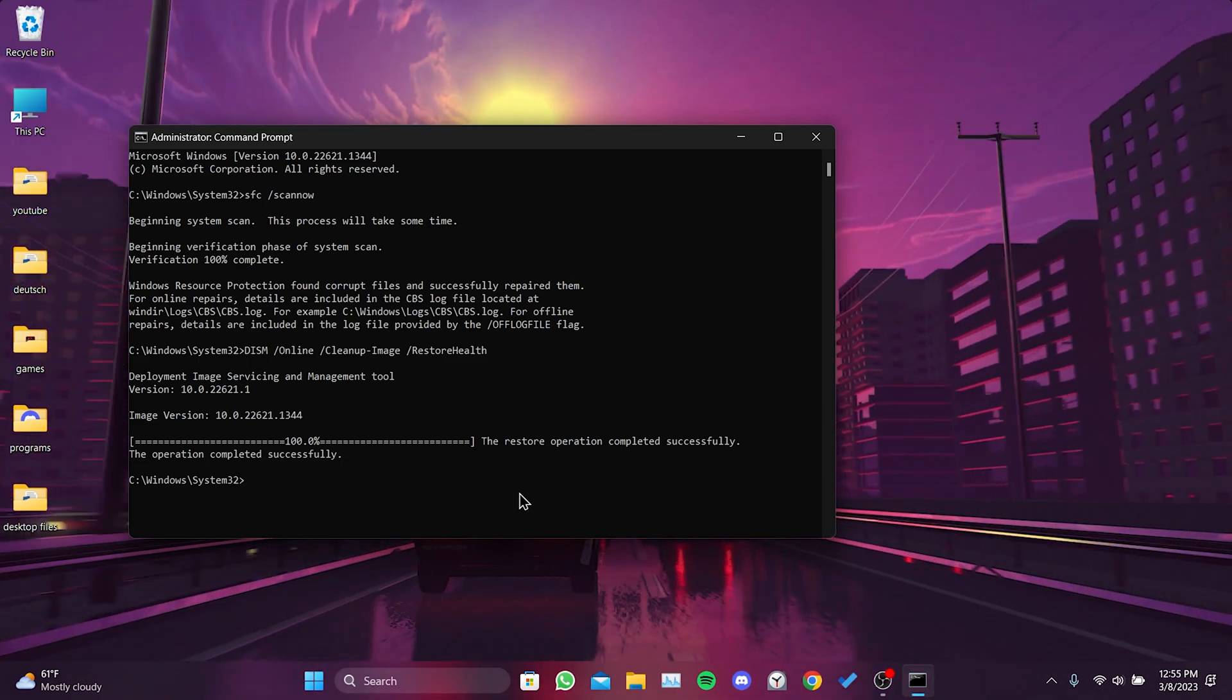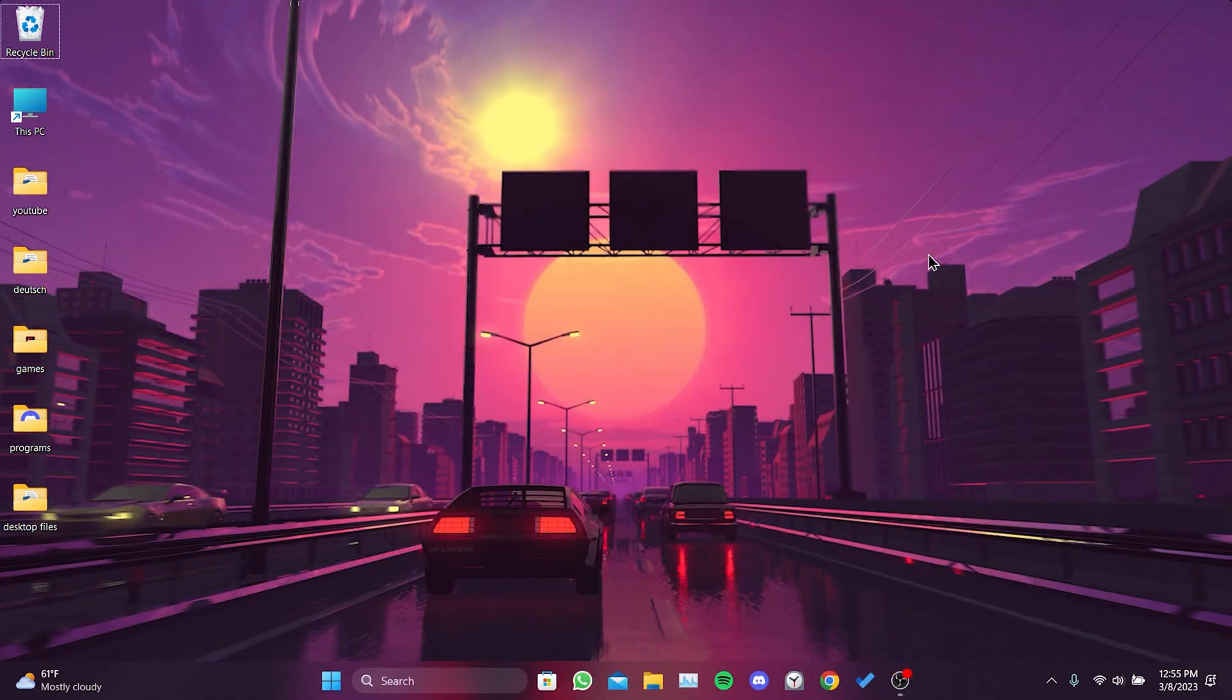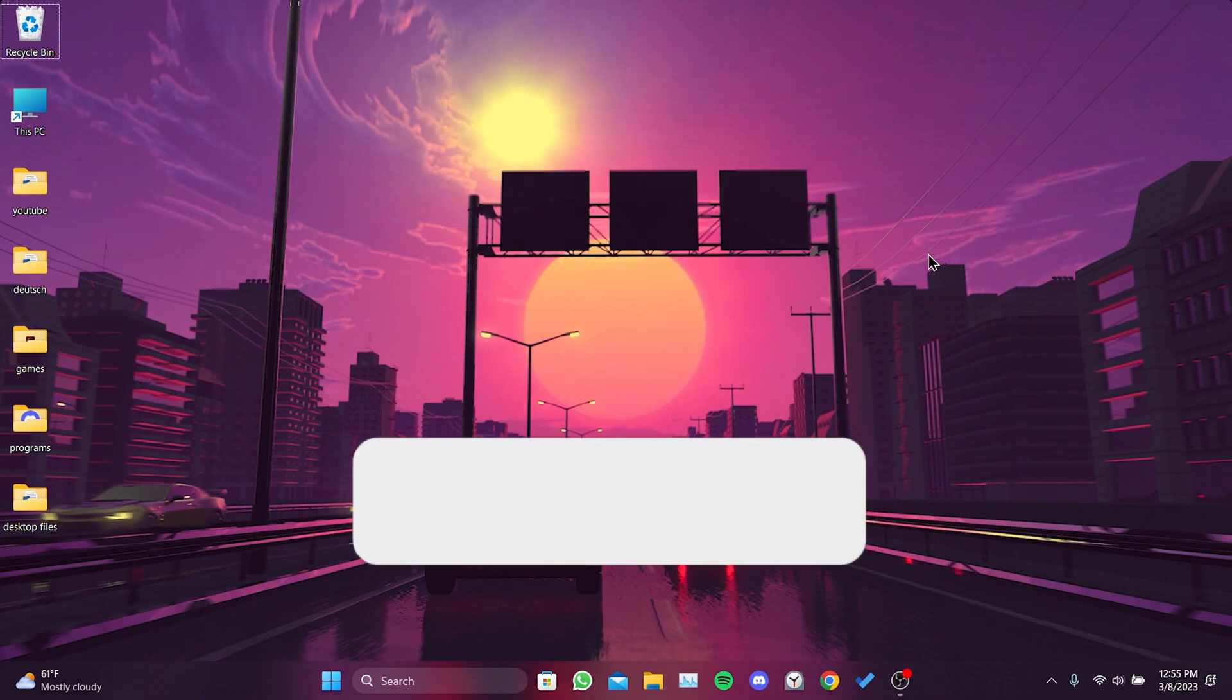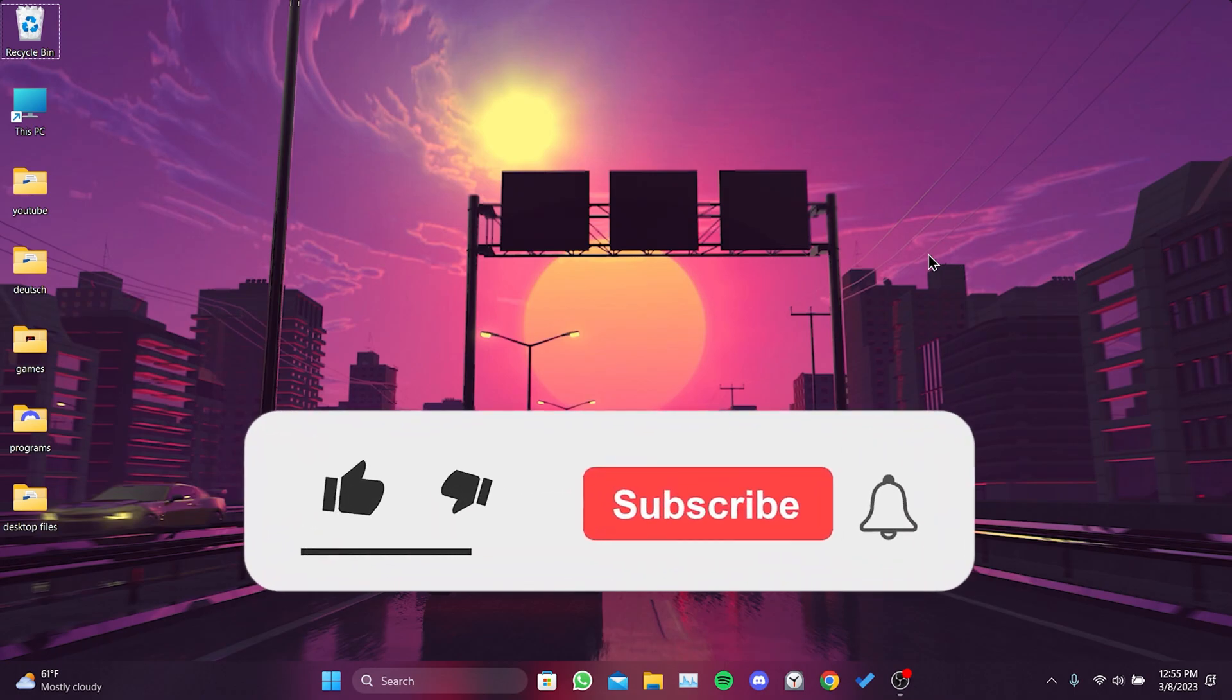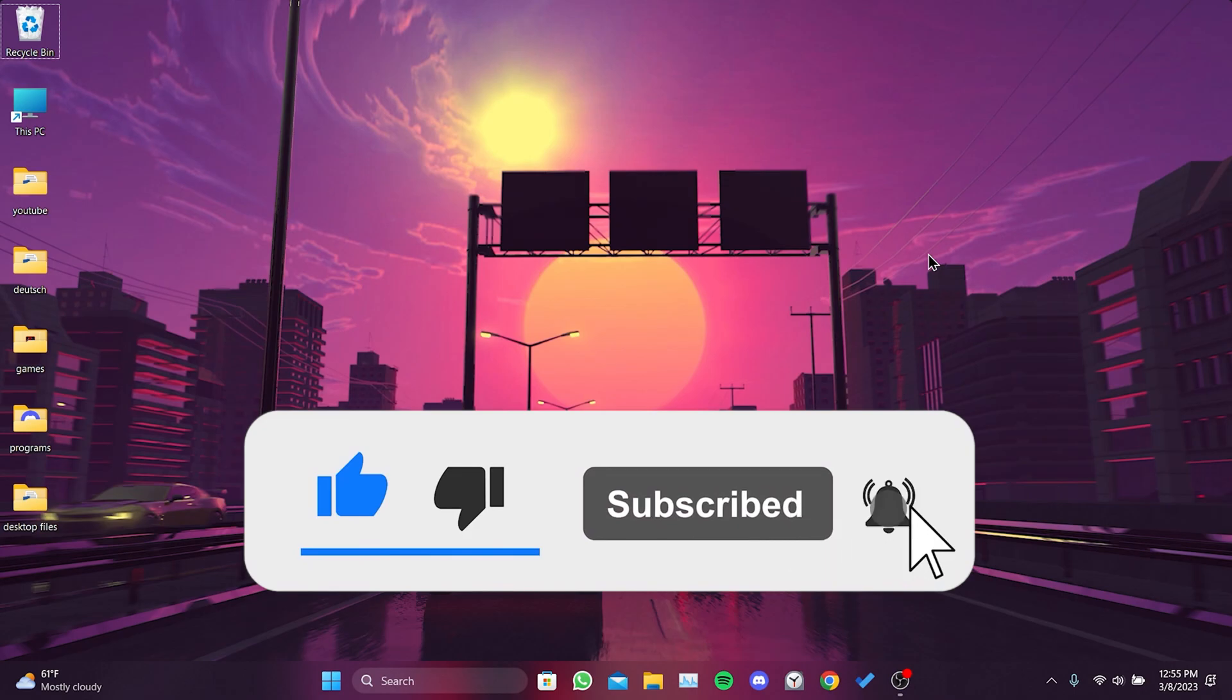Also, don't forget to check the comment section for more solutions. We have come to the end of the video. I hope one of these solutions fixed your problem. If the video helped you, don't forget to like the video. You can also subscribe to my channel to support me.